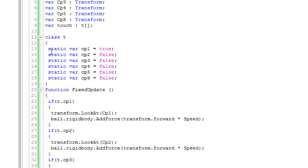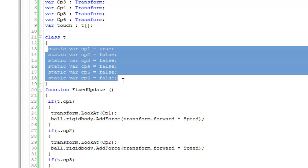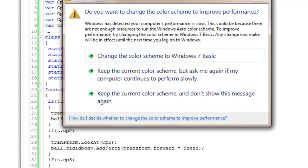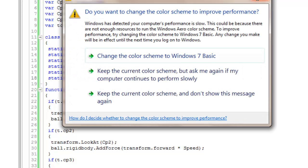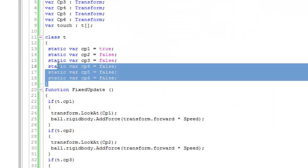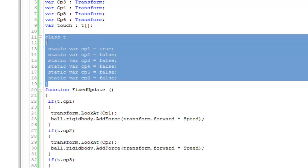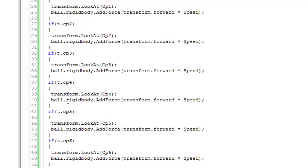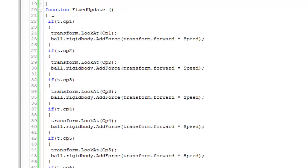Then I created six static variables. You can also just type private variables if you don't want to add the class, but I used this approach. Then call a function called FixedUpdate.